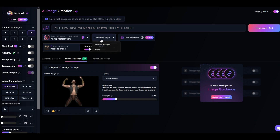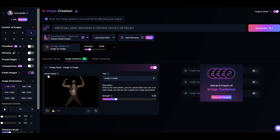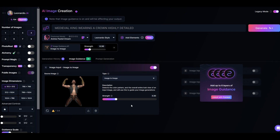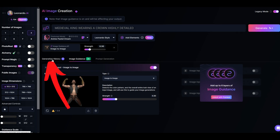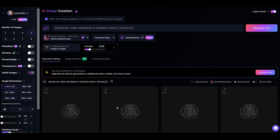Of course you can change the styles, change the models, and add elements. I'm going to keep it simple and click the create button. It may look like nothing's happening, but just go back to the generation history tab and you'll see the images are now being generated.